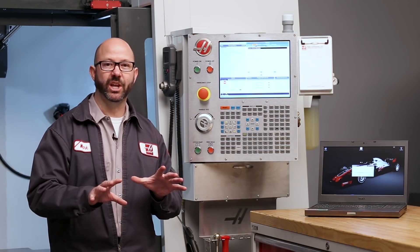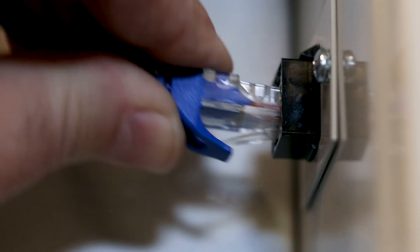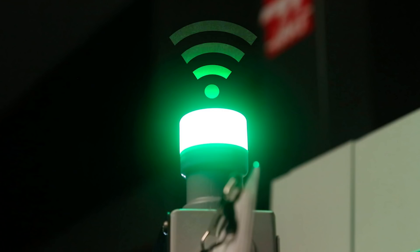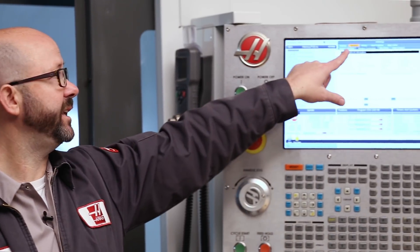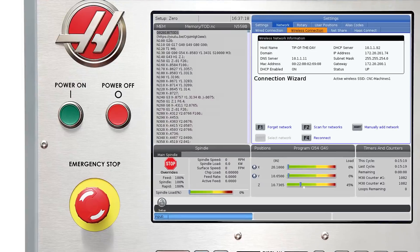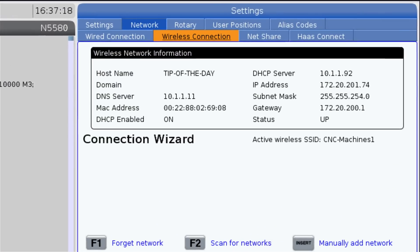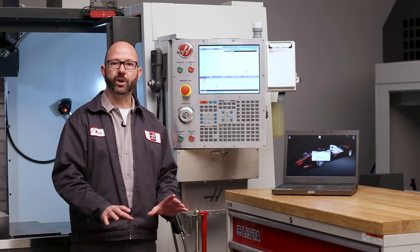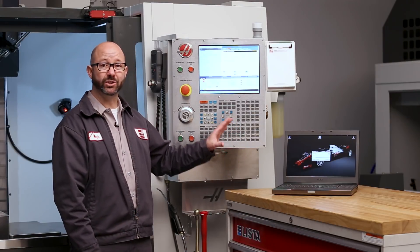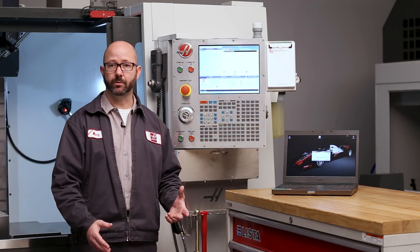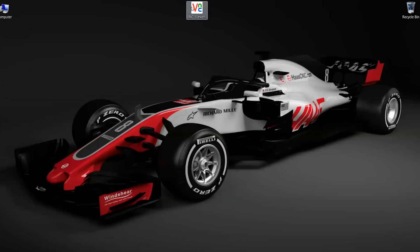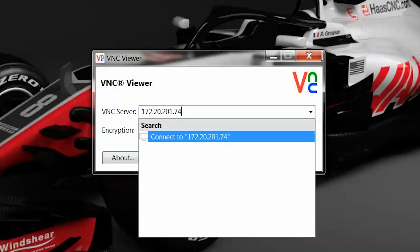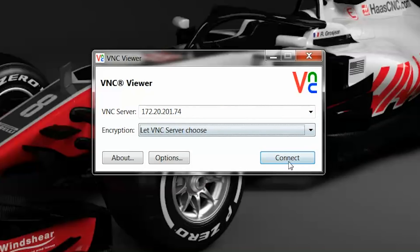After we've connected our machine to our network, either by plugging it in or by connecting via Wi-Fi, we need to go to the machine's settings network page and look for the machine's IP address. From your work computer on the same network as your machine or your simulator, we just open up the VNC Viewer application, enter in the machine's IP address, and connect.